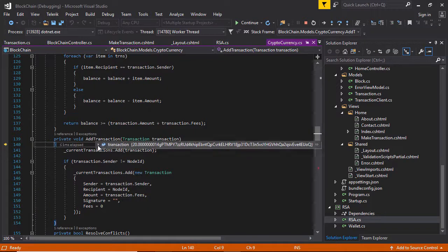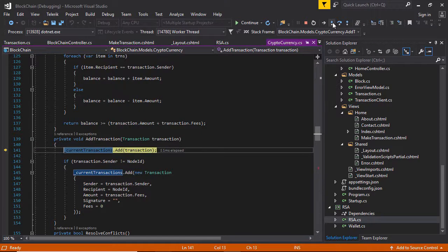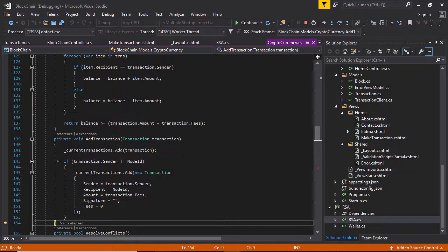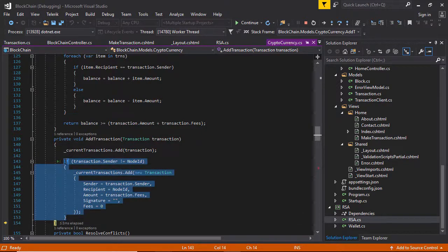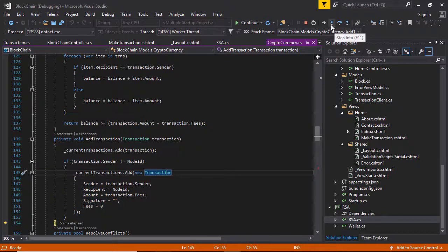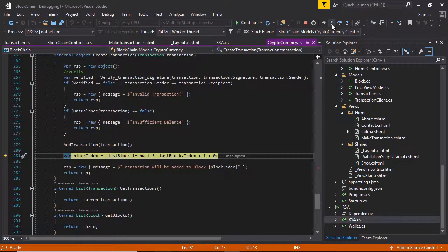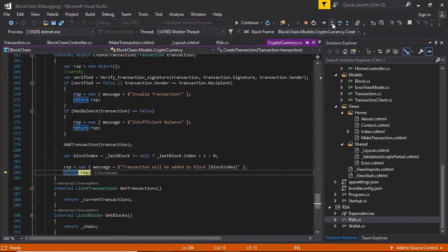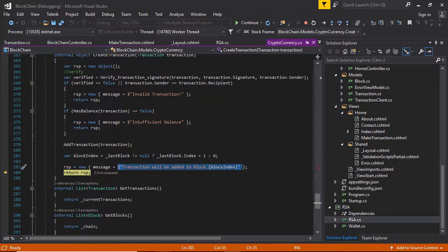Stepping into, this will add the transaction. This code will not execute because the sender and node ID are the same user, so the miner cannot send the transaction fee to itself — this is the rule of this cryptocurrency. The transaction is already added, and it will be added at block index 1, meaning block number 2. So the transaction will be added to block number 2.